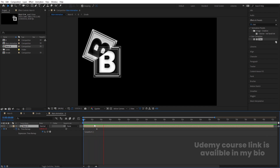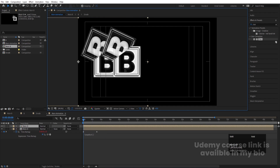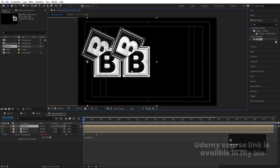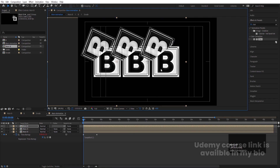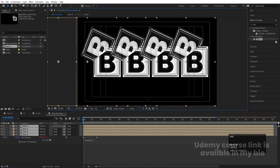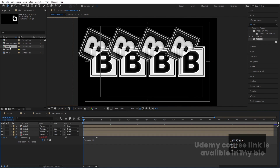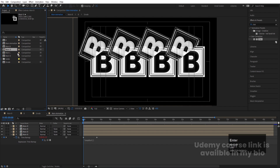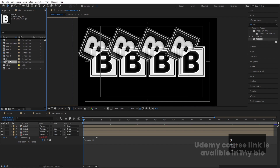Duplicate the 'Main B' layer with Ctrl+D, start from the beginning, and space the alphabets slightly apart. Continue duplicating and repositioning. Then select 'Main B', hit Ctrl+D, hit Enter, and rename duplicates as 'Main O', 'Main L', and 'Main D'. Do the same for the second set — duplicate 'B', rename to 'O', duplicate again for 'L', and finally 'D'.